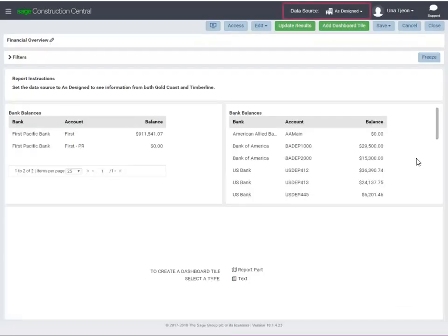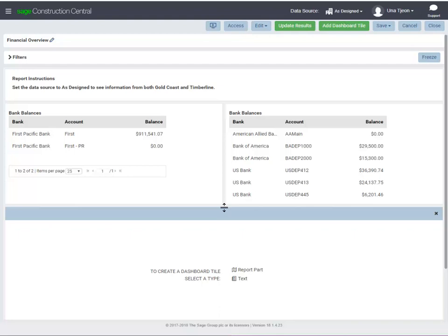As long as you set the data source to As Designed when you open this dashboard, these report parts will show information using the data source that's stored with the report design. Let's resize these tiles.